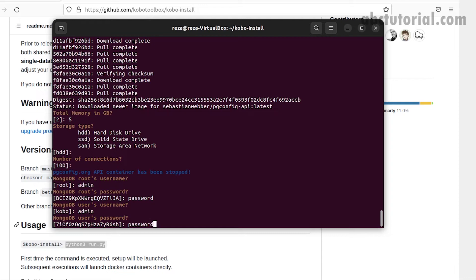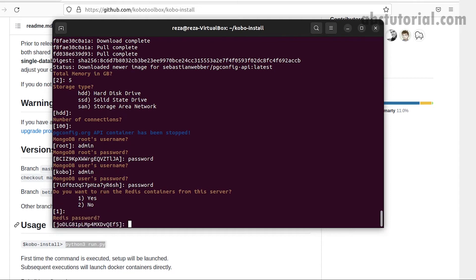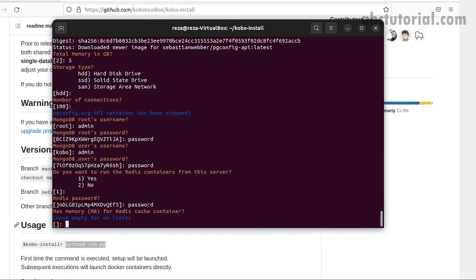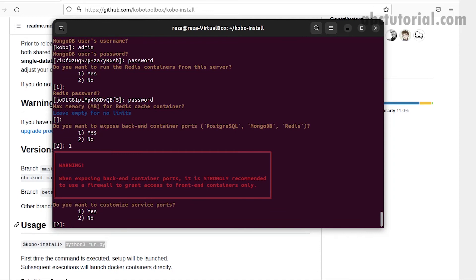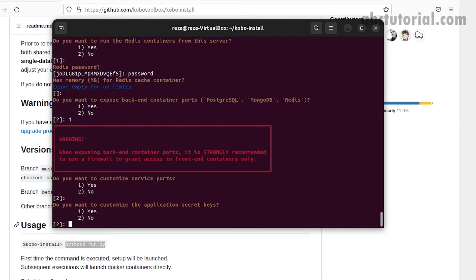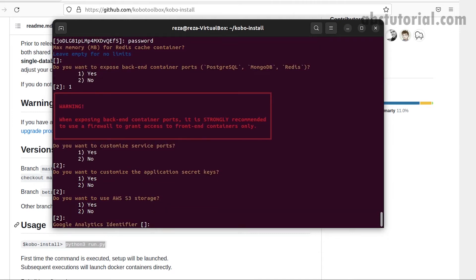Do you want to run the Redis container from the server? Yes, I'll keep default. Redis password, I will always use password. Leave empty if you get a message, I'll leave it empty. Do you want to expose backend? I'm giving one, you can use two. Do you want to customize port? No, all default.